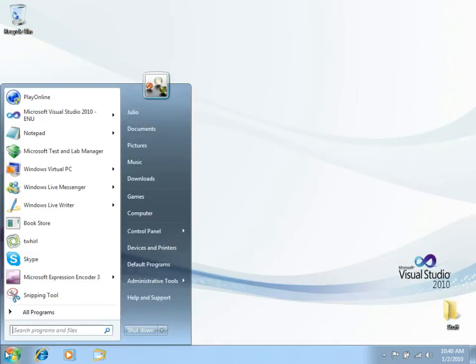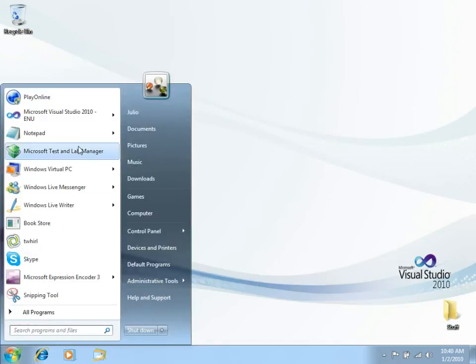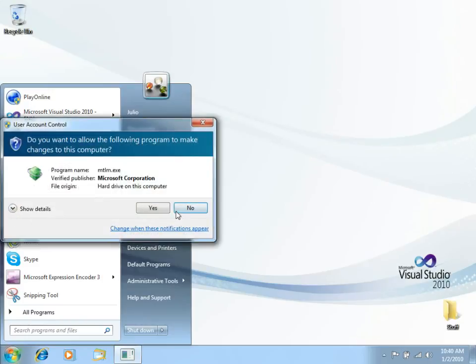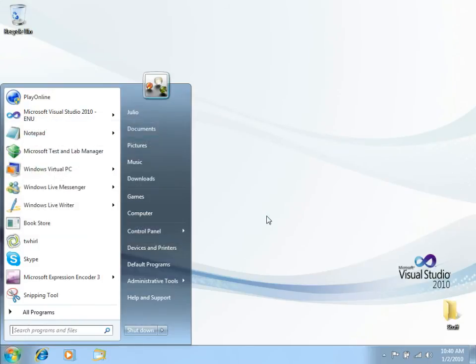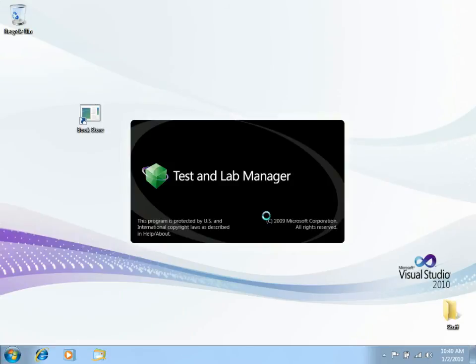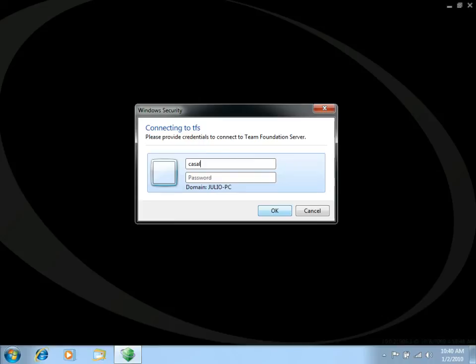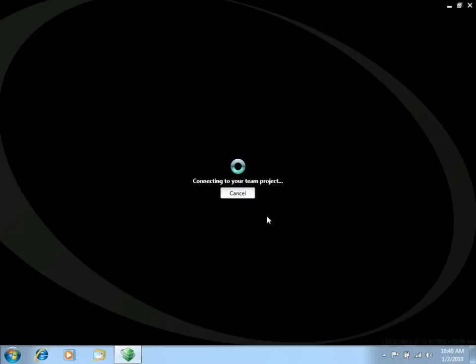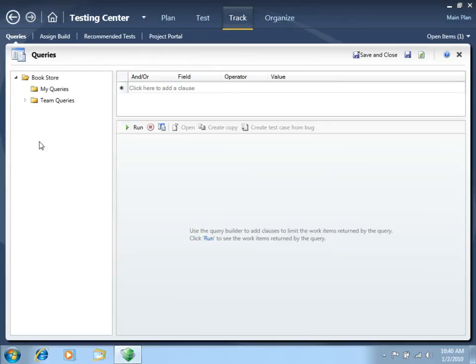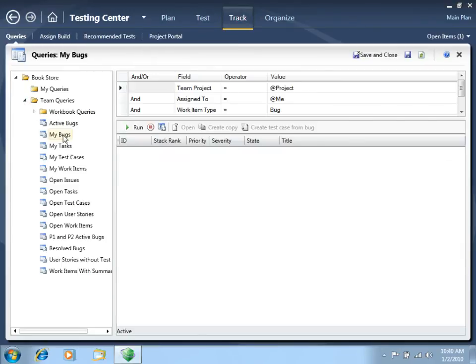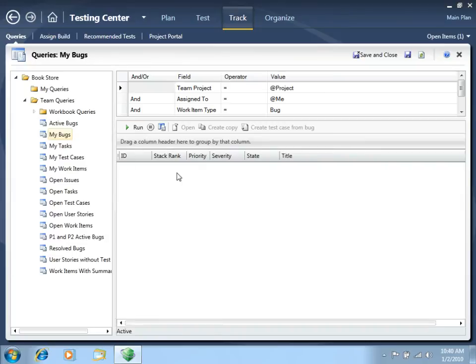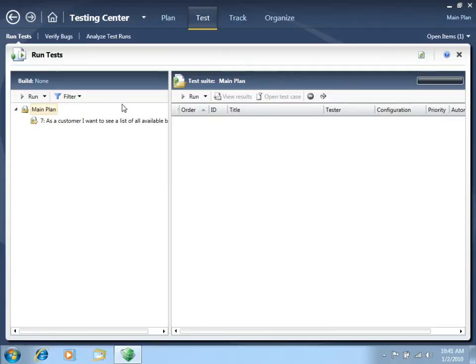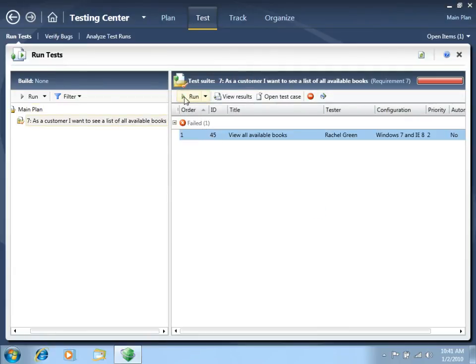Let's close all these documents. And now let's take the role of the tester that wants to verify that the bug has actually been resolved. Let's open Test and Lab Manager and login as the tester. Now let's go to the Track tab and see if we have any new bug assigned to us as a tester. Let's click Run and there you go. We do have a resolved bug, which is bug 47 that is associated to our test.